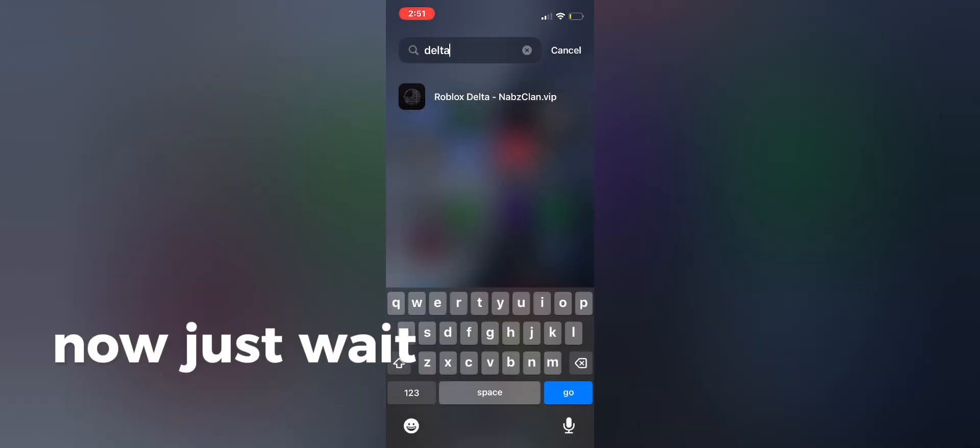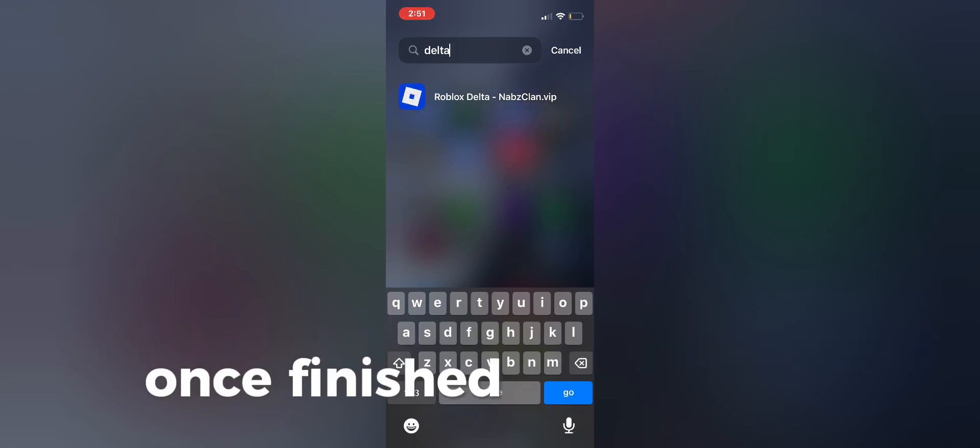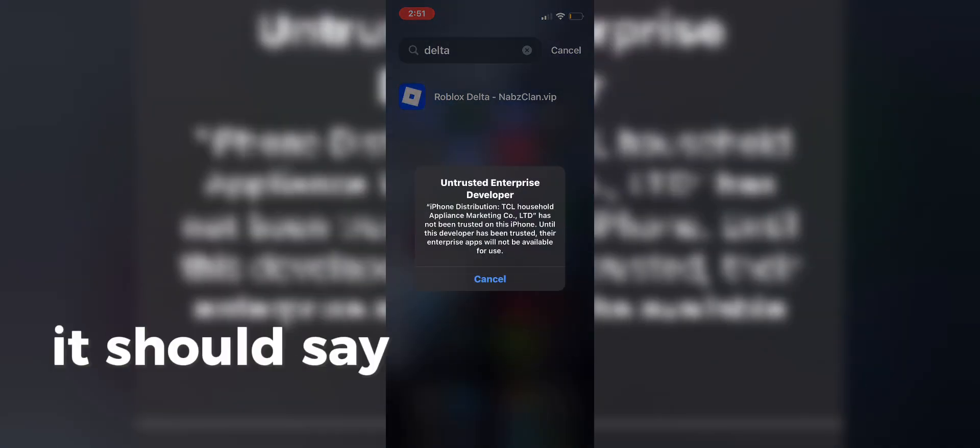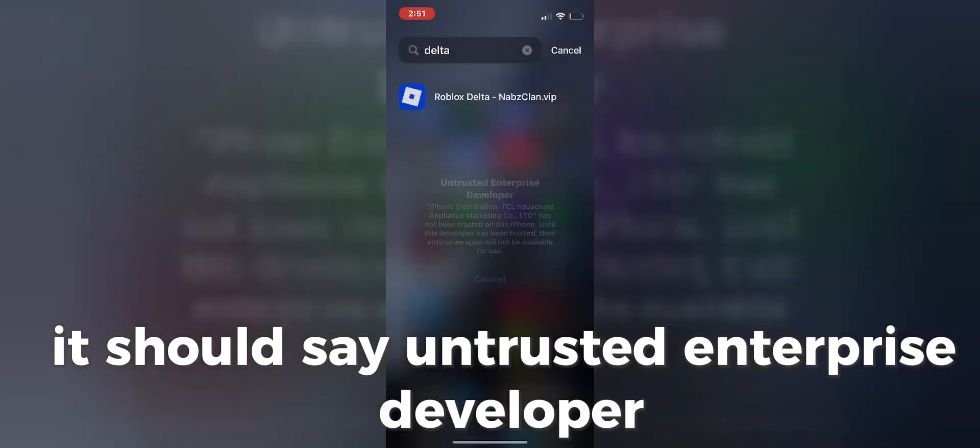Now just wait for the Delta app to install. Once finished, click the app. It should say Untrusted Enterprise Developer.